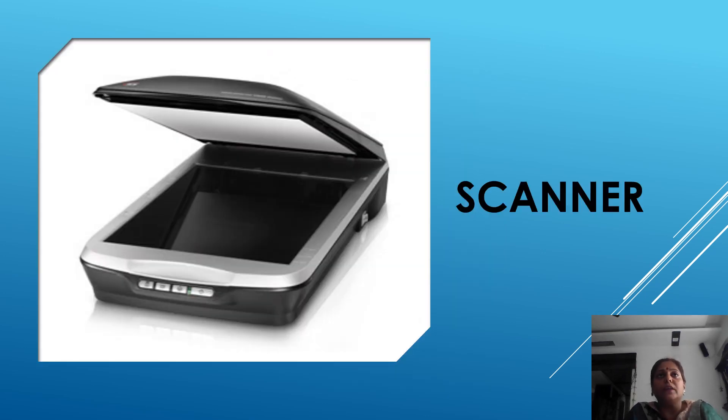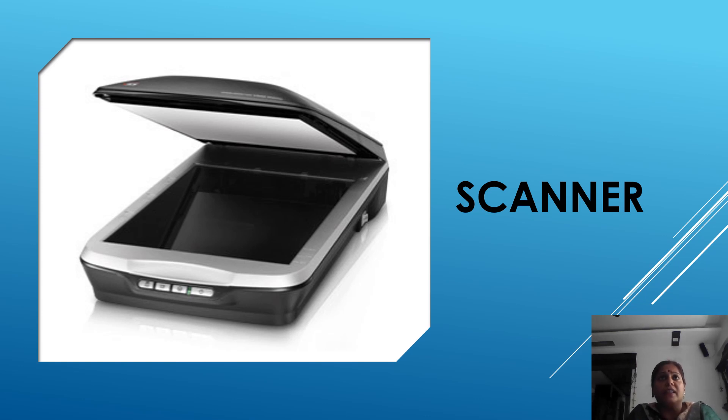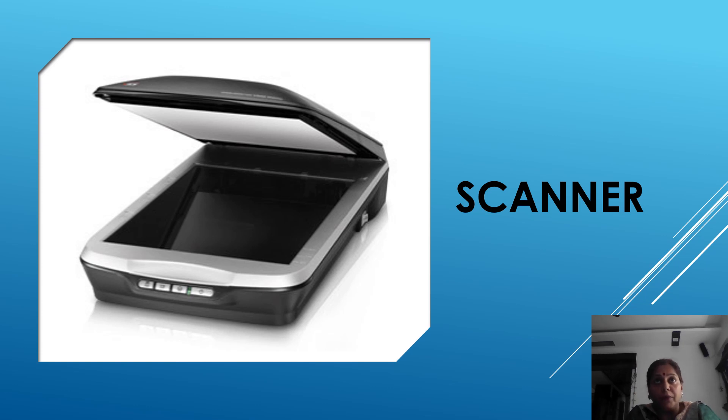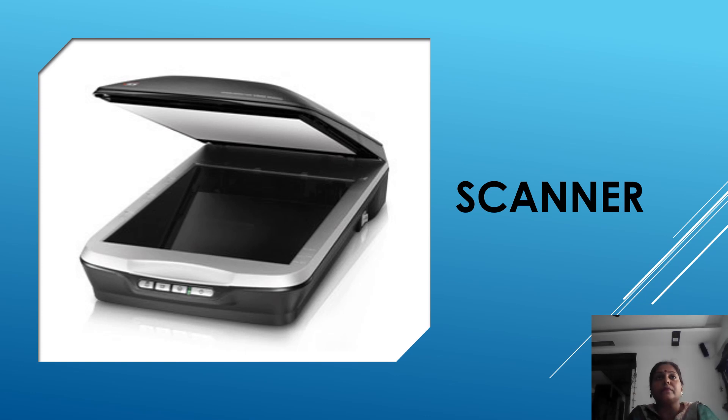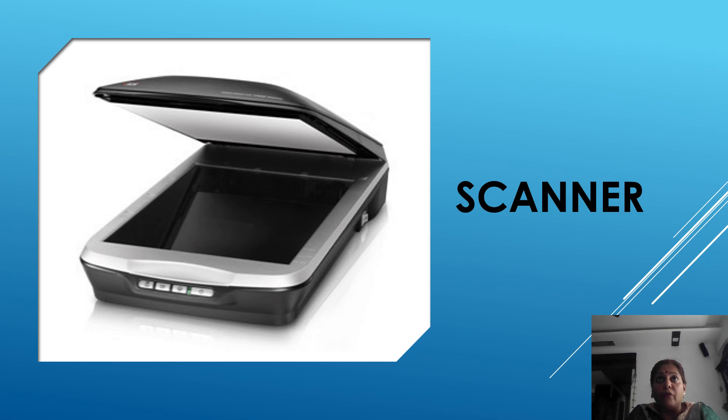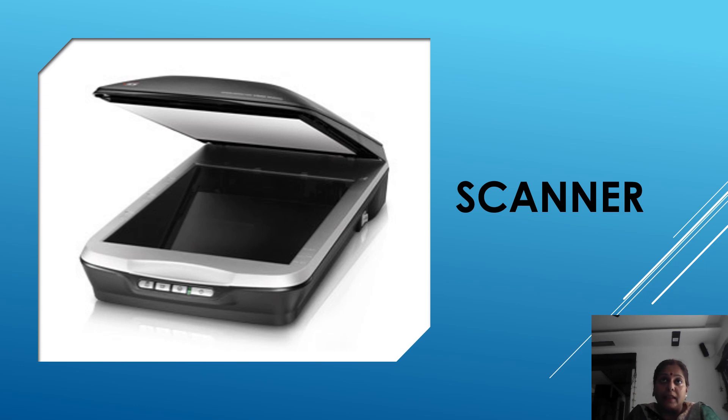The third input device is scanner. It is a device that reads text or picture printed on a paper and translate the information into a form that a computer can use. The most commonly used scanner is the flat bed scanner which has a flat tray with a glass plane and a covering lid. This is called a scanner.